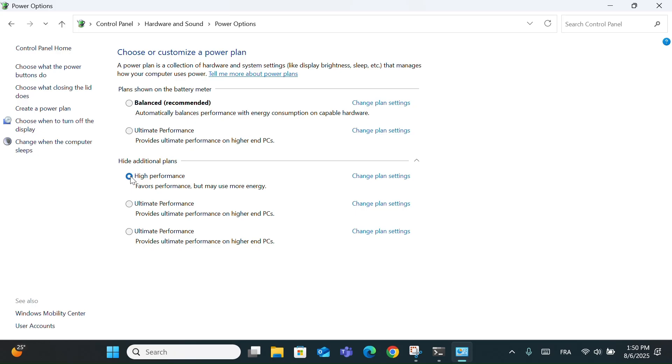High Performance Mode is great when you need more speed, like for gaming, video editing, or heavy multitasking. It keeps your CPU running at full power, so everything feels faster.